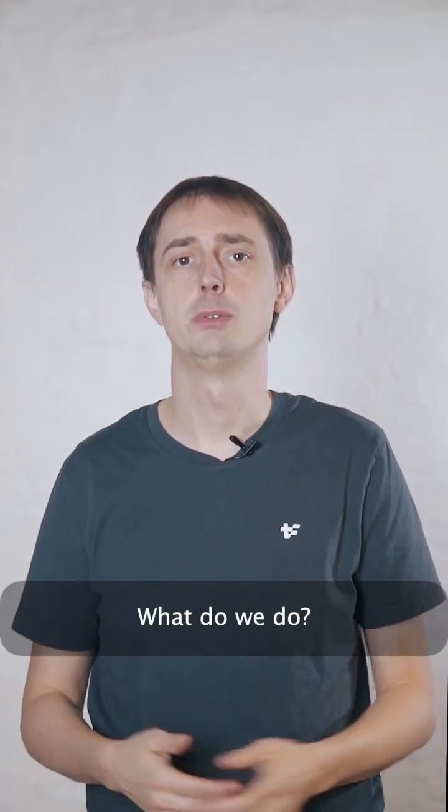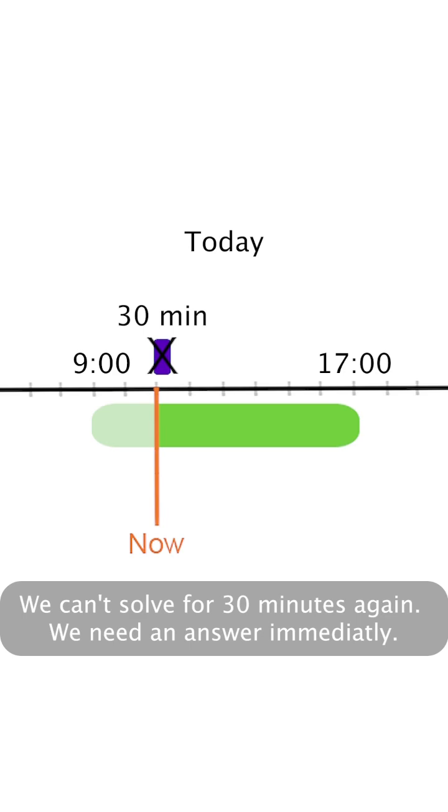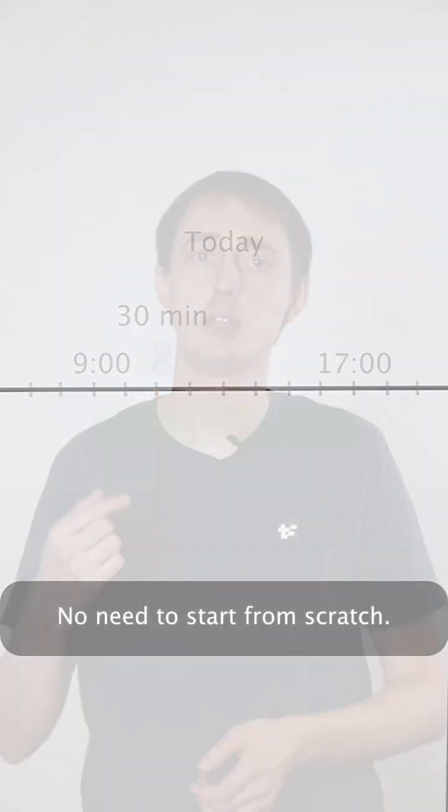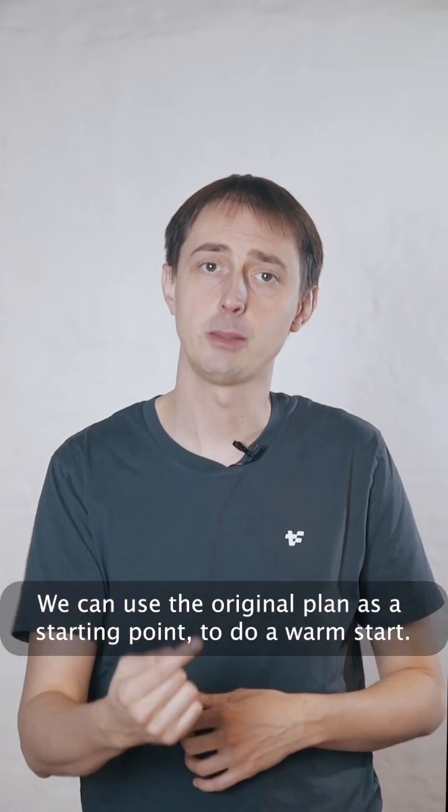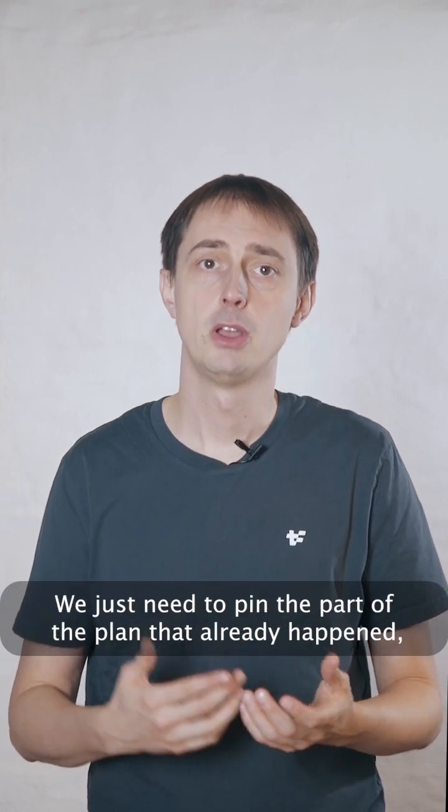What do we do? We can't solve for 30 minutes again. We need an answer immediately. We don't need to start from scratch. We can reuse the original plan as a starting point to do a warm start.